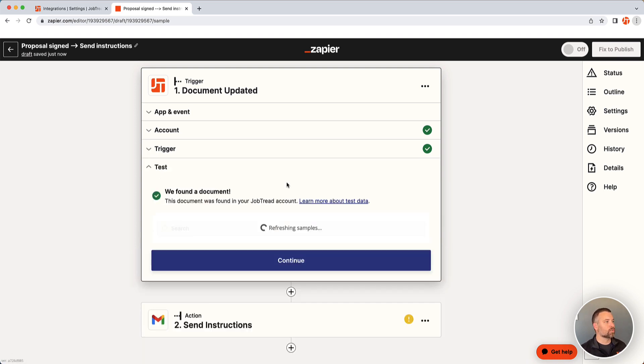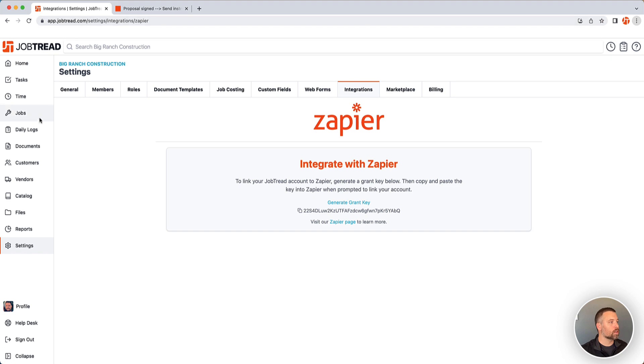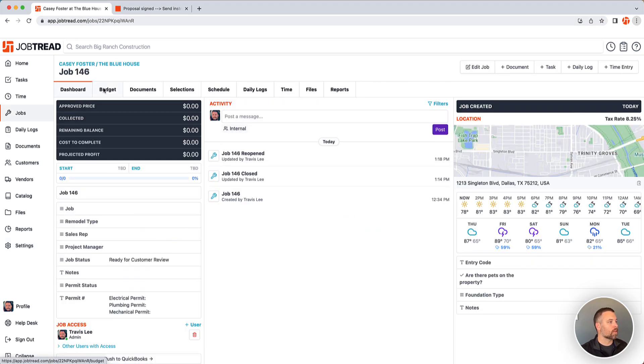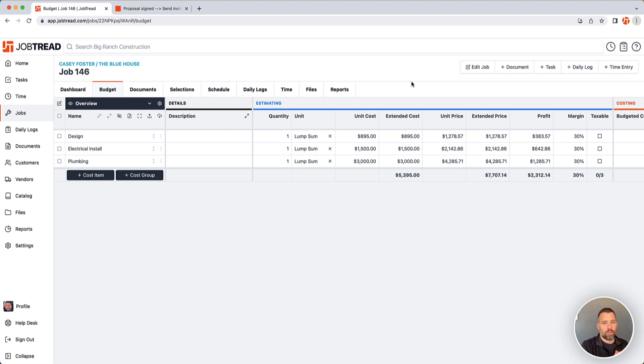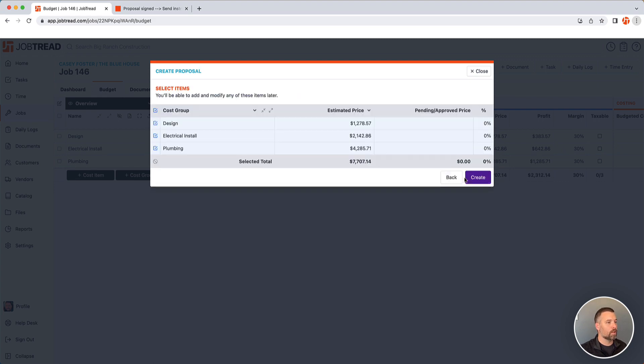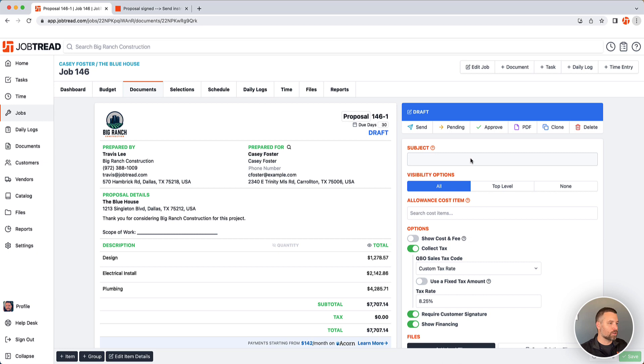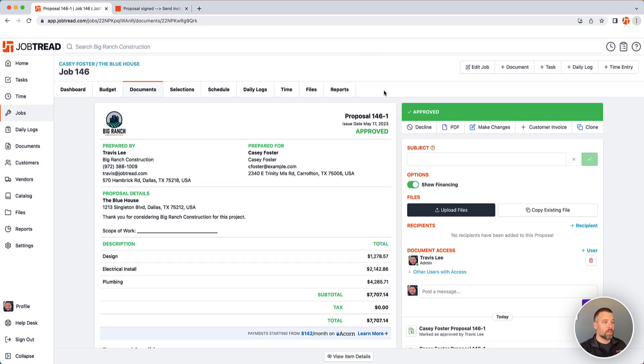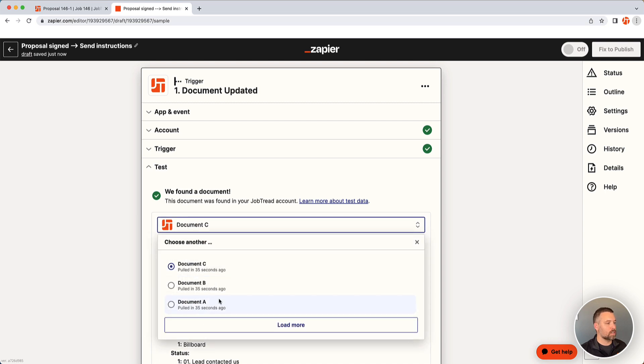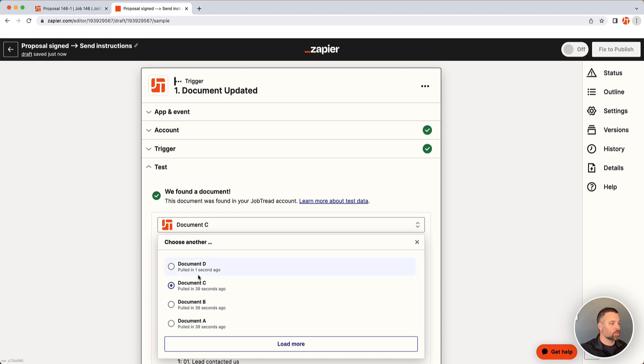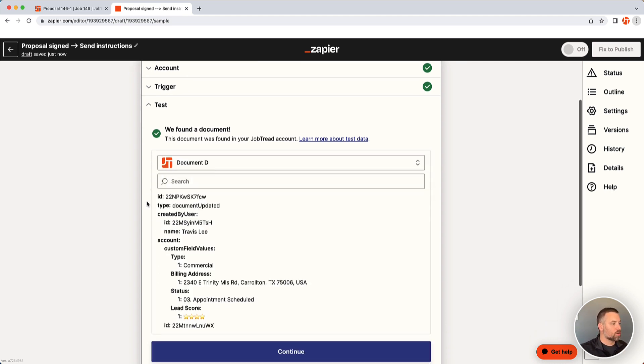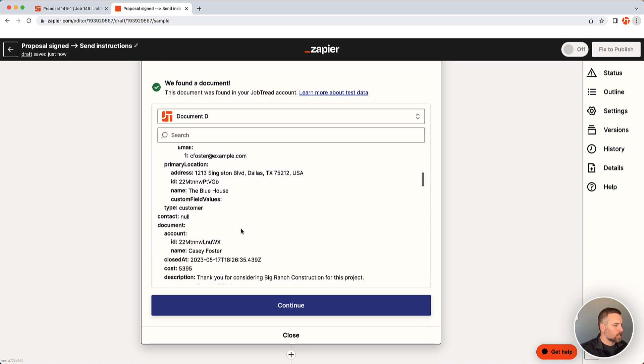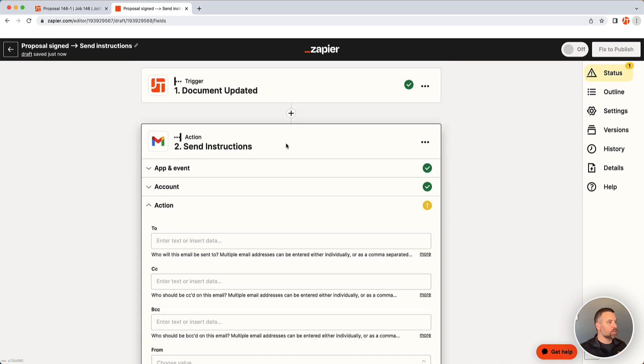Continue and then run a test. This is going to search for the last time a document was updated in JobTread, which may be something that you're completely unaware of. So we definitely recommend going into a job and create a test following the workflow that you want to happen. So on this job, I'm going to do this based off a proposal being signed by the customer. You don't have to actually go send it along. You can just approve it here. And that is really the trigger that I want to start everything. So replicate that process, go back into Zapier. And then if you click on where it says document C, load more, and this is going to pull in the most recent document being updated, which is the one I just did. So let me just confirm. This should be for Casey Foster. And yes, all this looks good. So I'll continue.